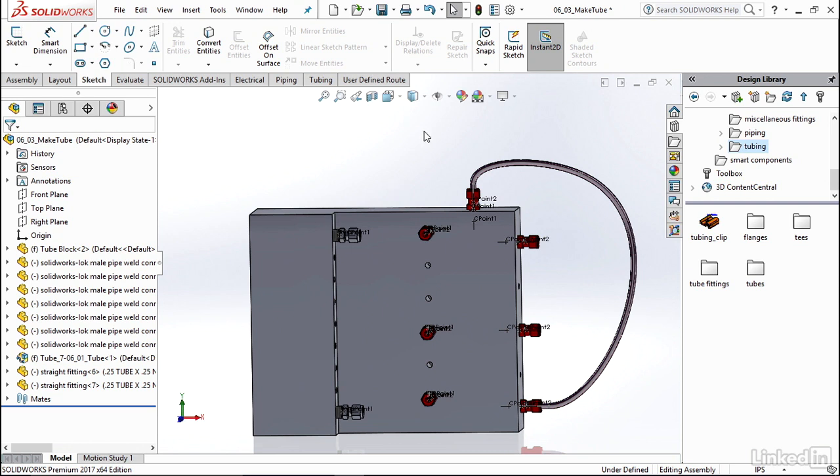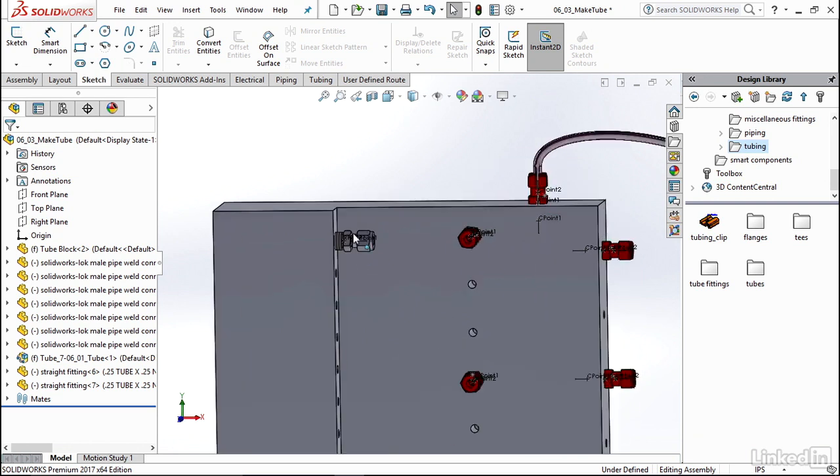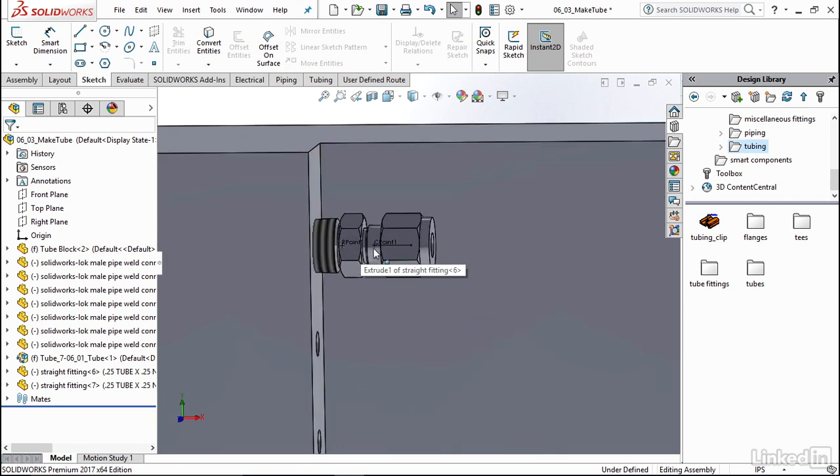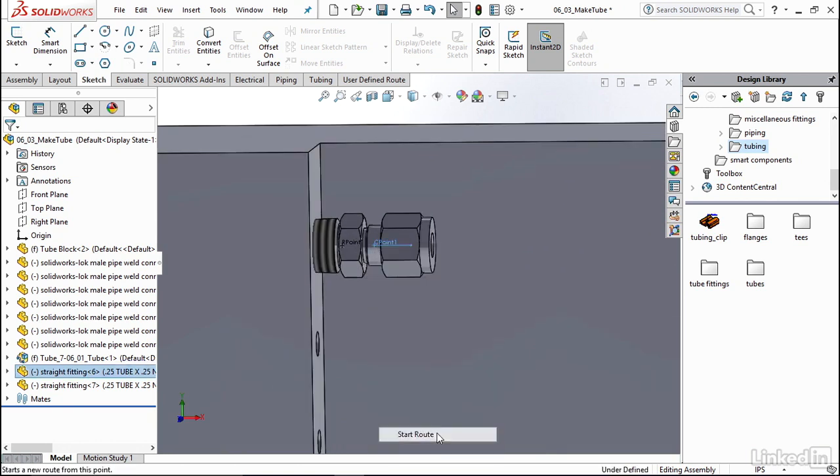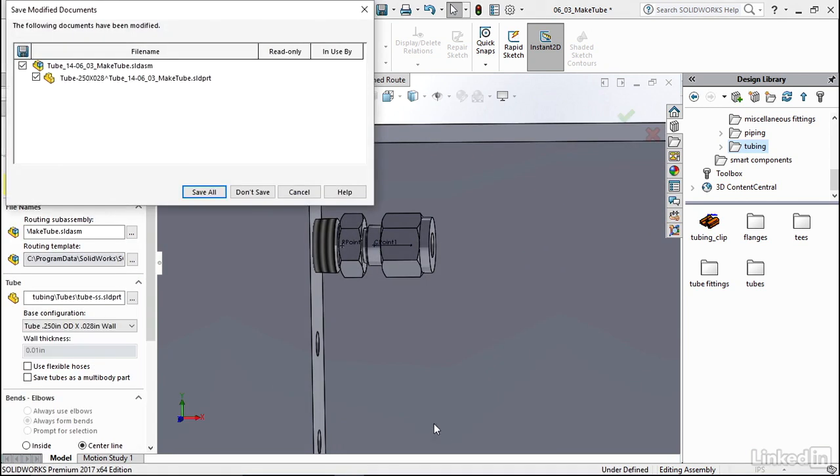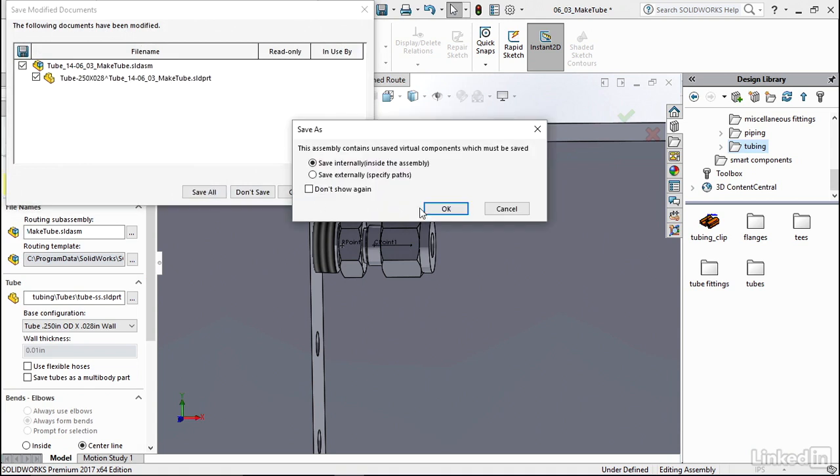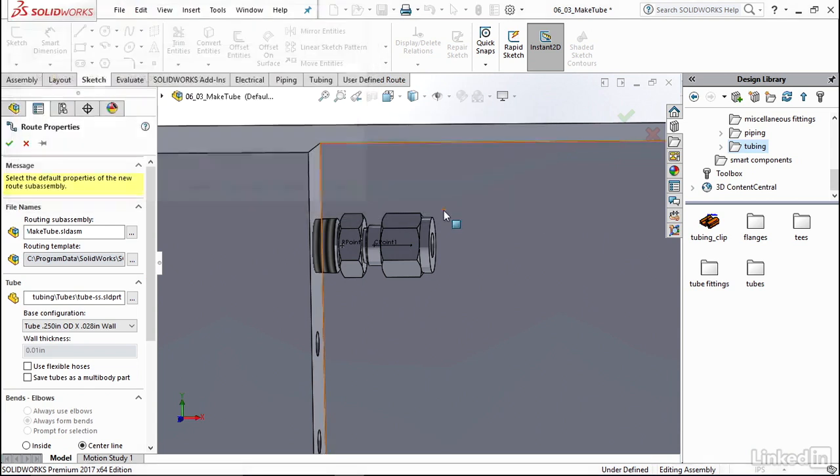So let's start by doing the same thing, going and right clicking on that connection point, selecting start route, saving all of my parts.